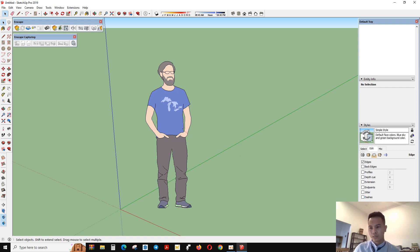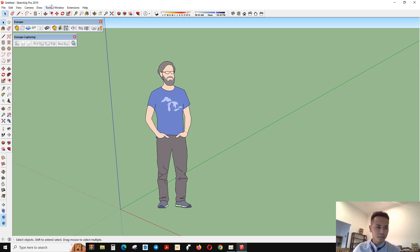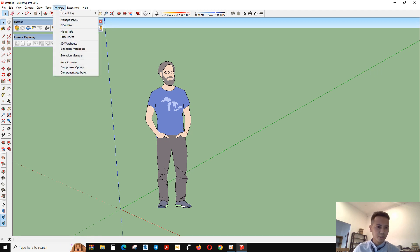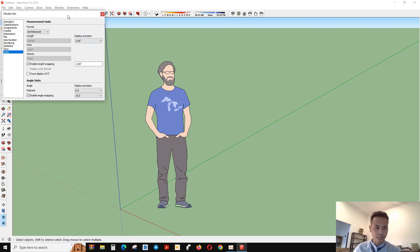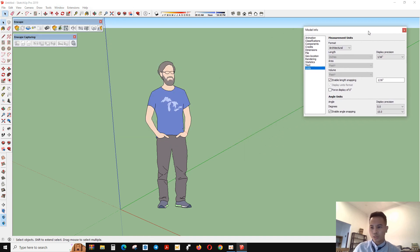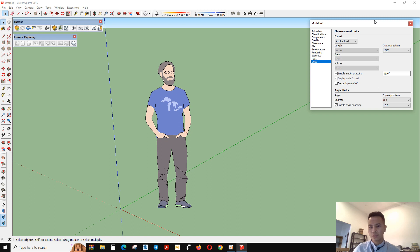And the other thing is the dash, you can cross it. So I can go to Window and go to Model Info.